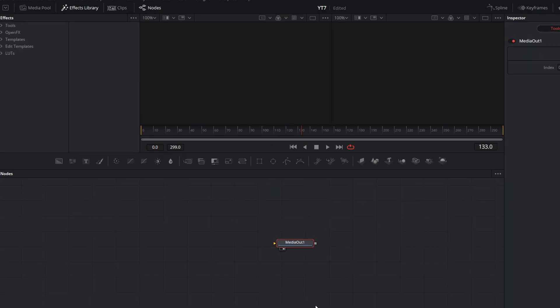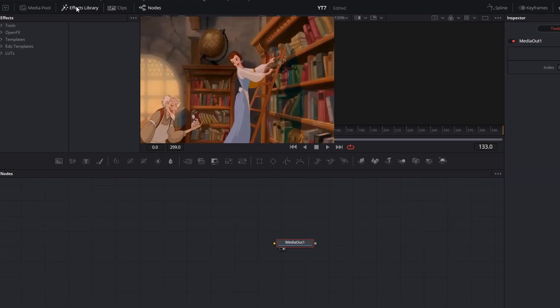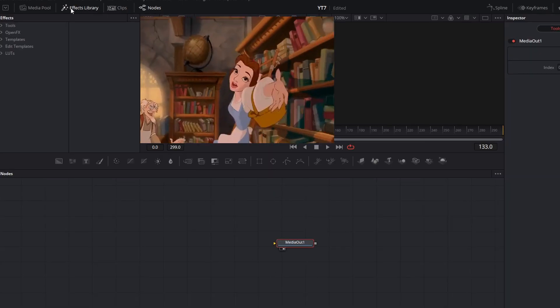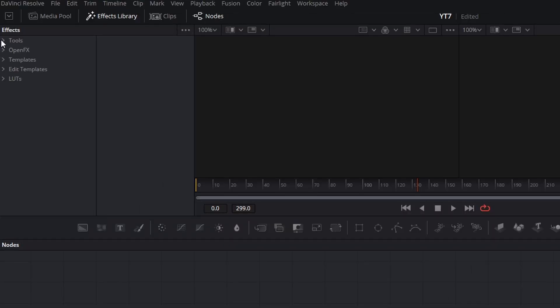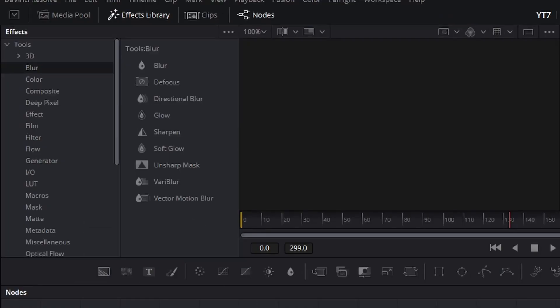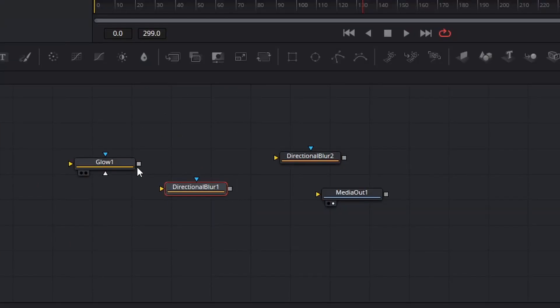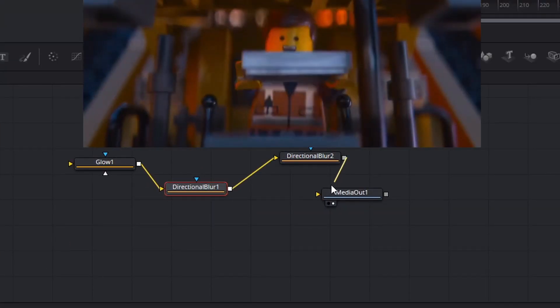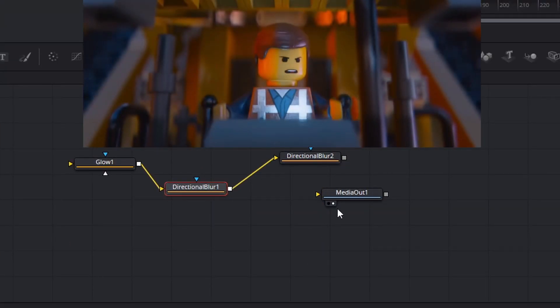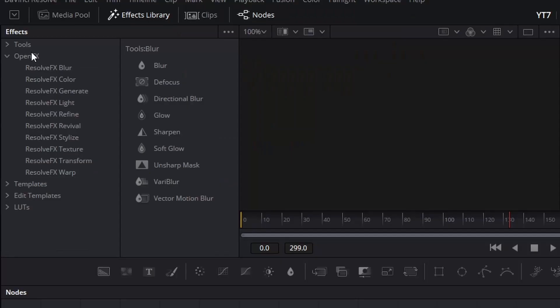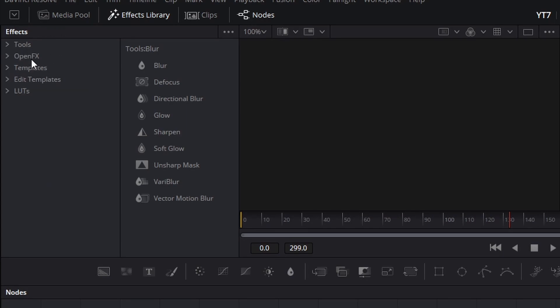The fusion page has its own effects library. First you will see tools, which are all the possible nodes that you can add to build your node graph. Beneath that you have open effects, which you also have access to on the edit page. But under that you have templates. Here you have several different categories of templates that come prepackaged inside DaVinci Resolve for free to give you a place to jump off when you're exploring the full feature set of fusion.